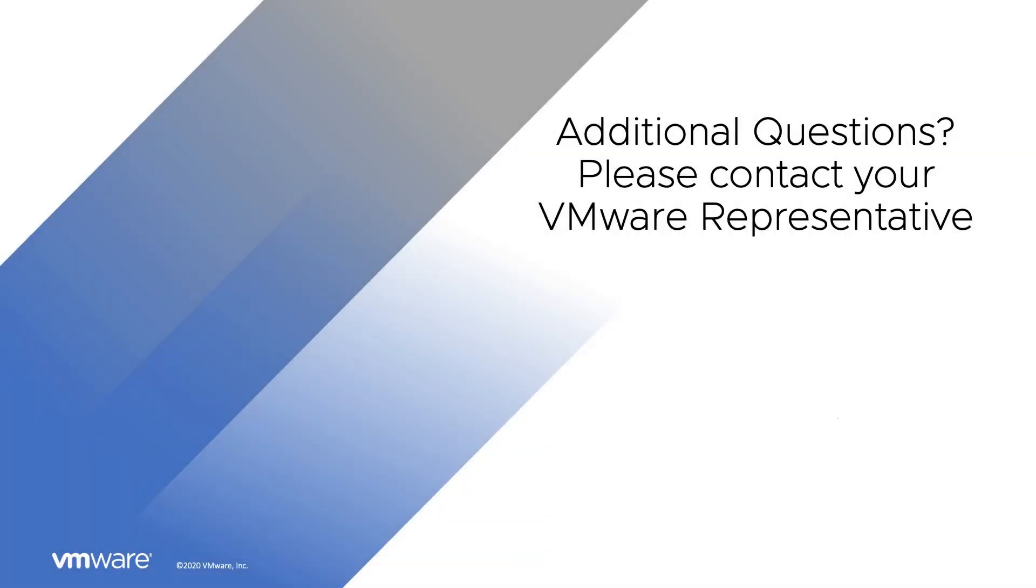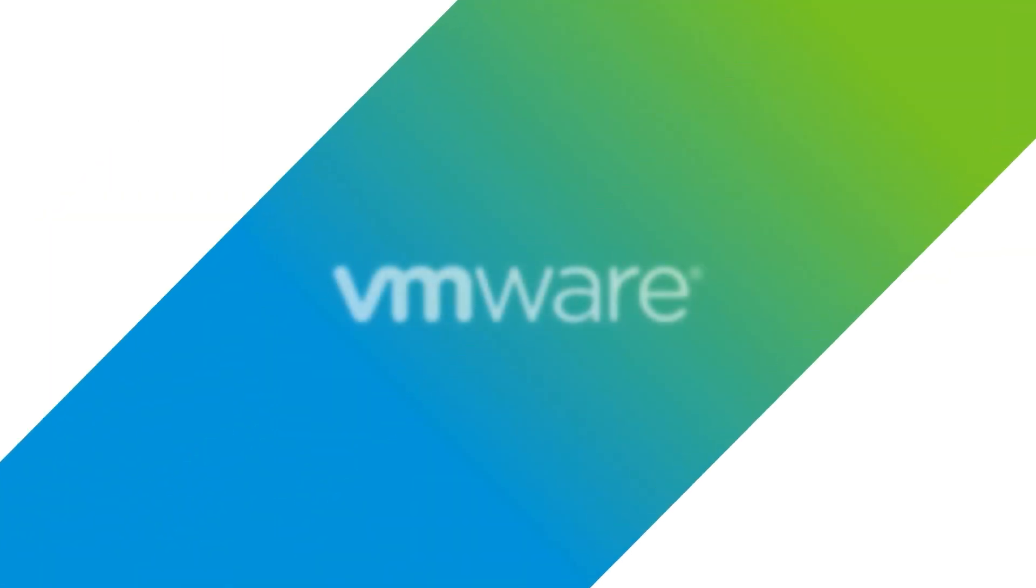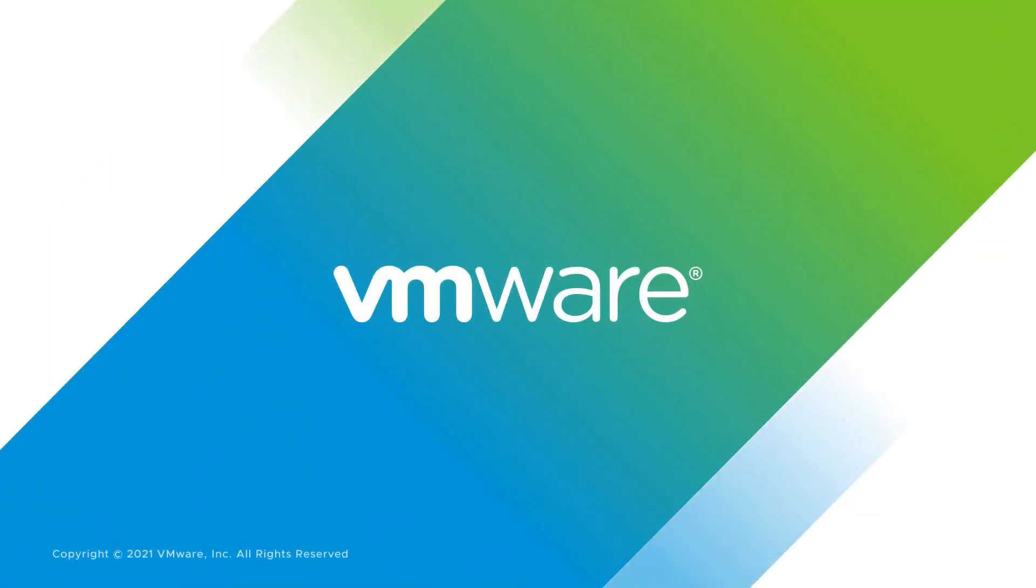If you have any questions, please reach out to your VMware representative. Thank you.